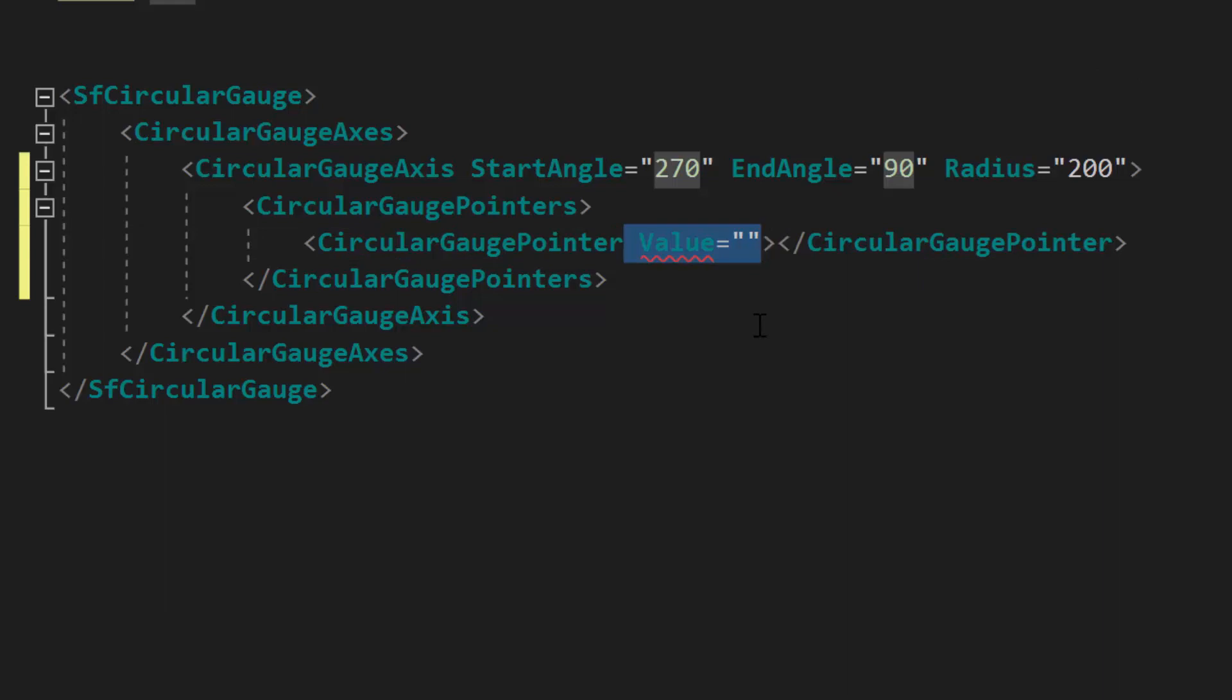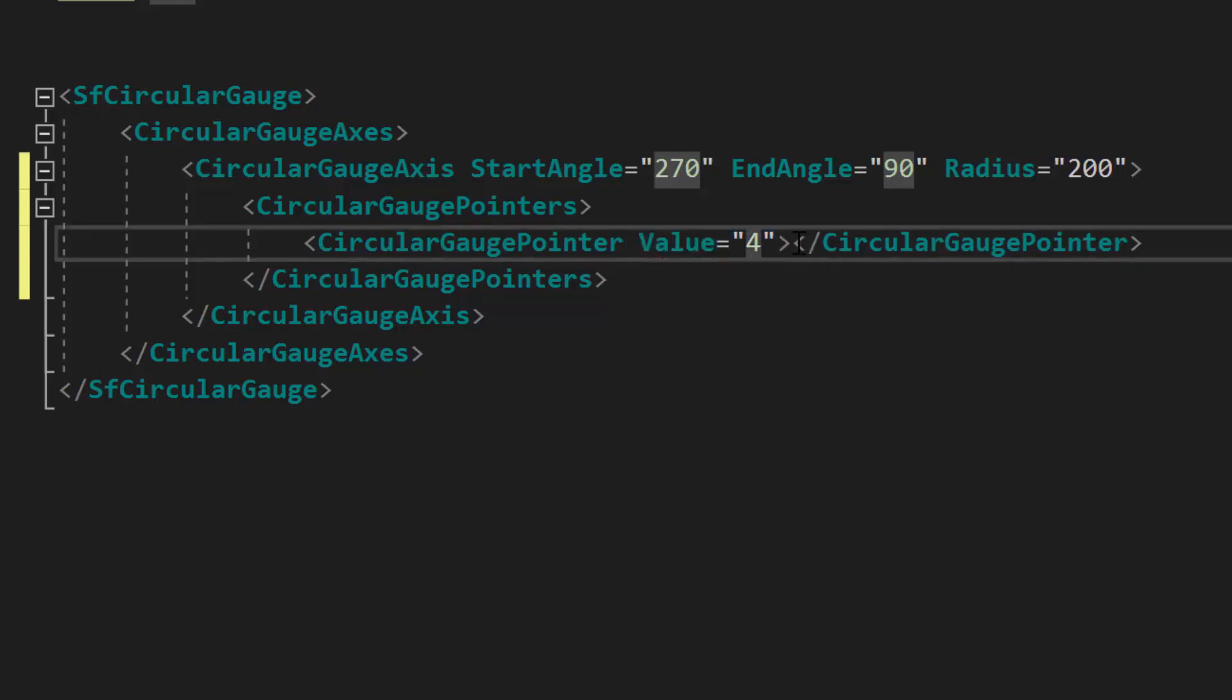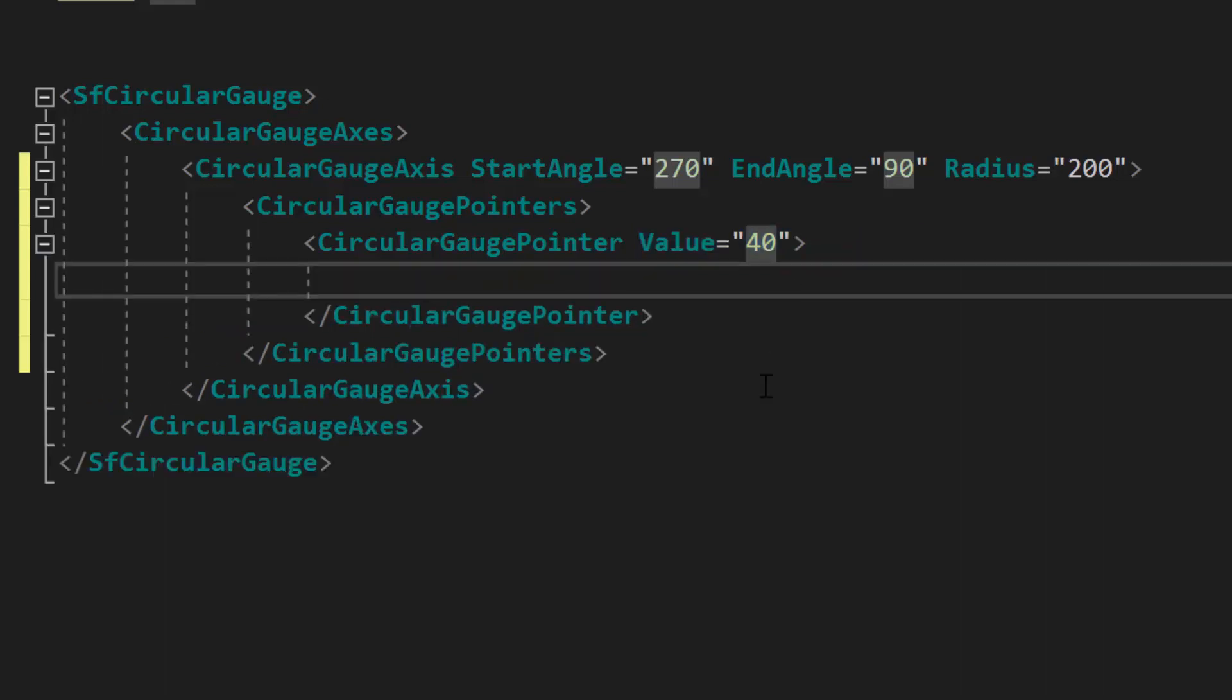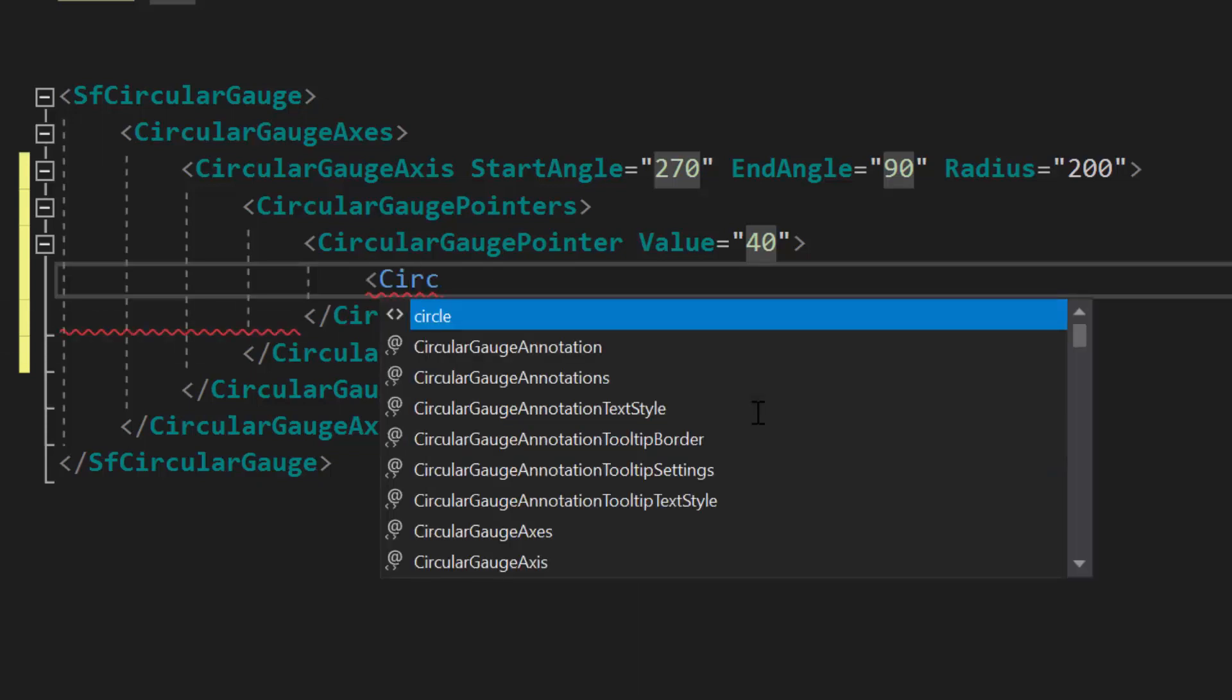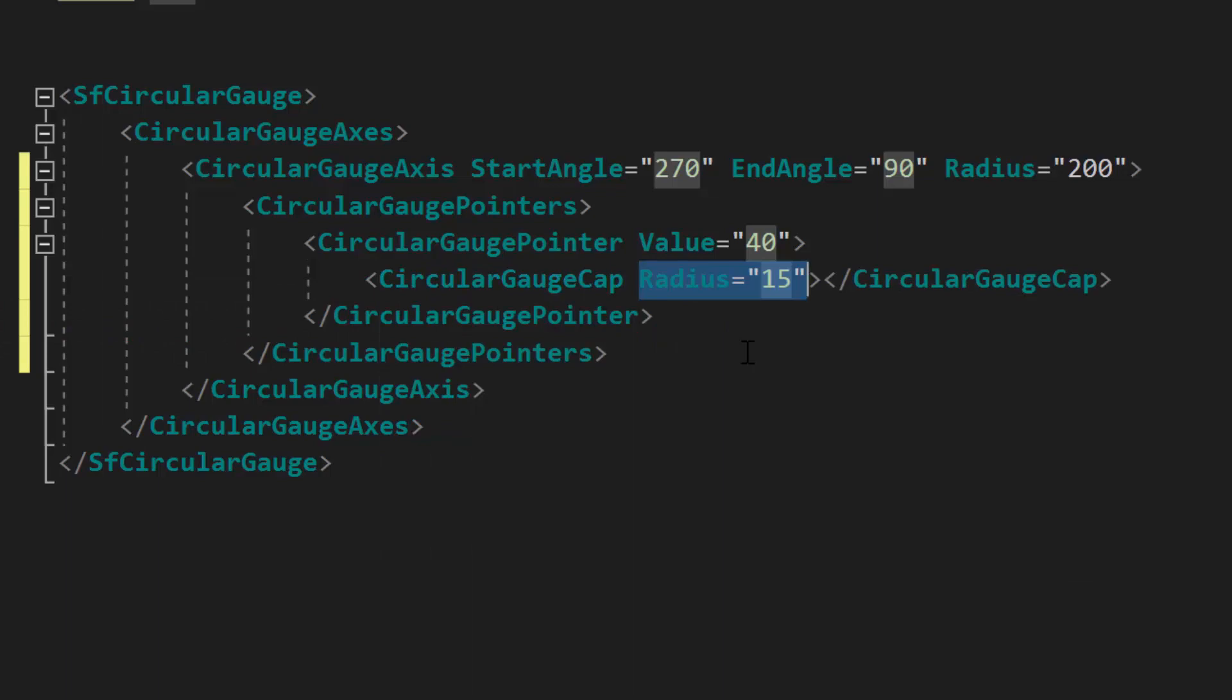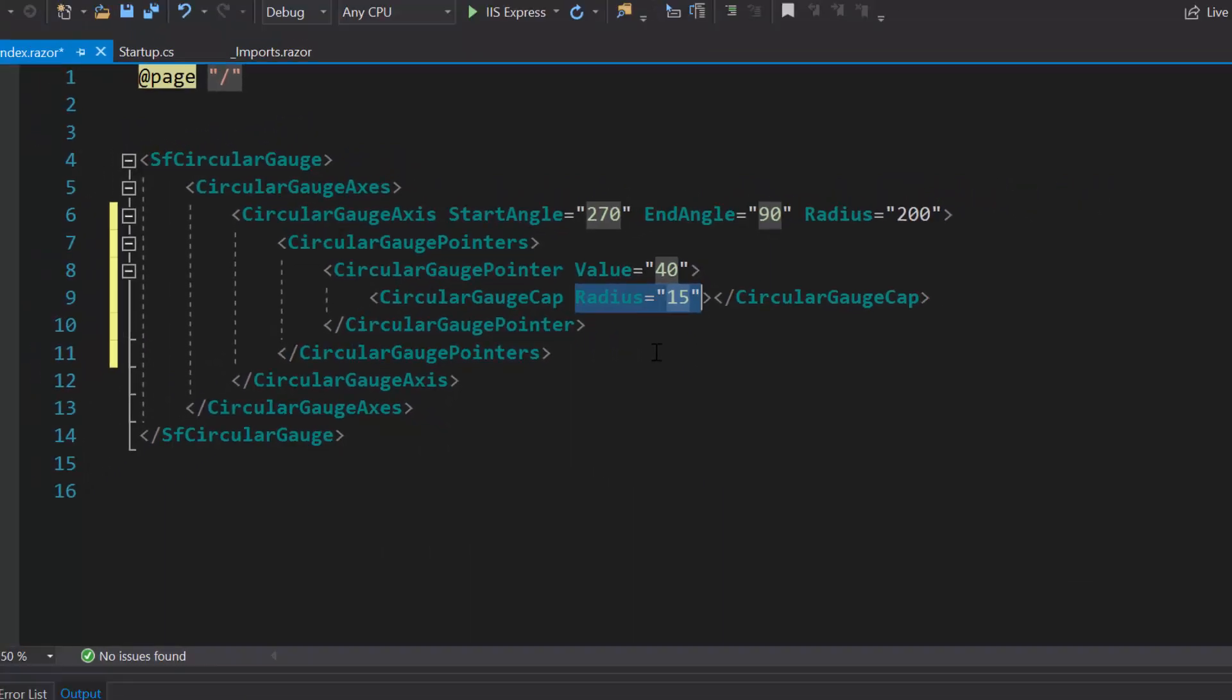For this value property, I will set its value as 40 as I'm going to show the pointer value at 40 in the circular scale. Along with this, I have also planned to set custom radius for circular gauge pointer cap. So let me define circular gauge cap tag and set its radius as 15.